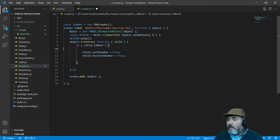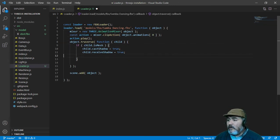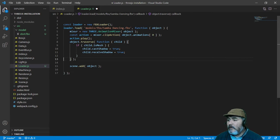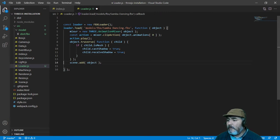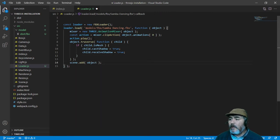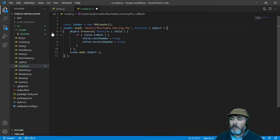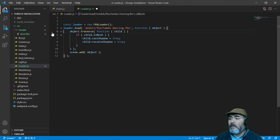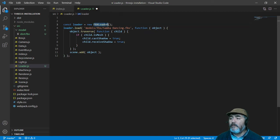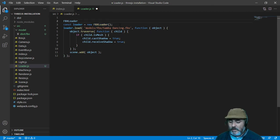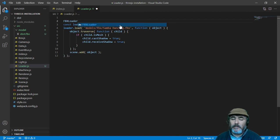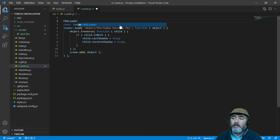I will delete the extra spaces and we are not using animation at the moment so I will delete those lines. Now as you can see FBX loader is not accessible from the IDE, there are no suggestions so we have a problem.